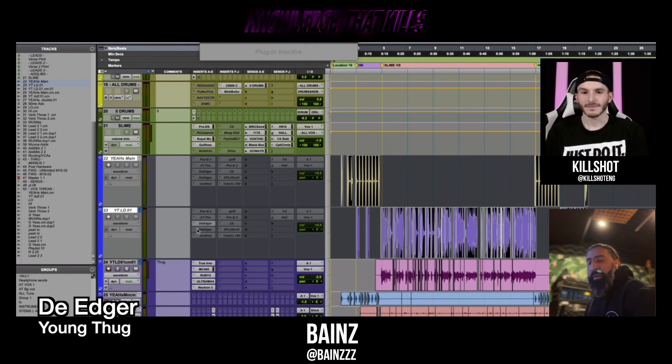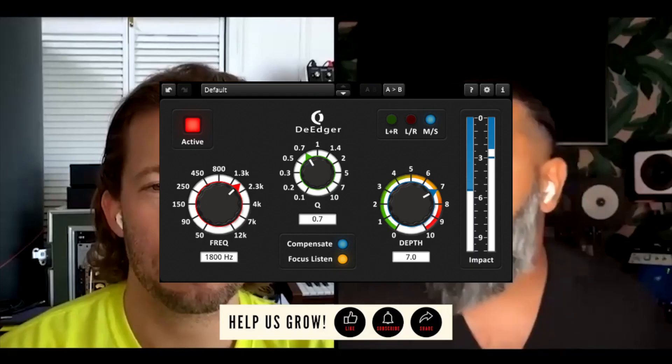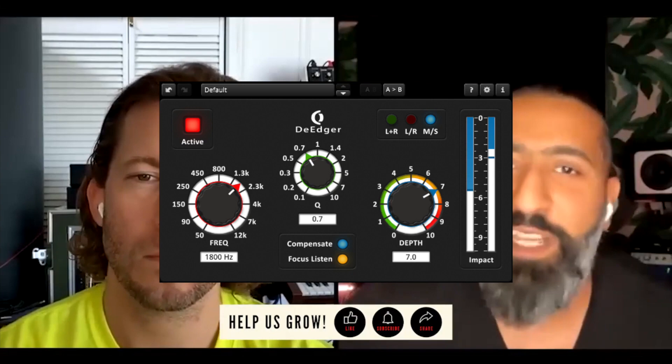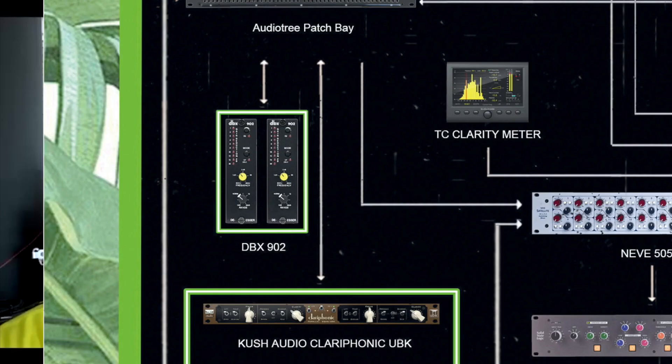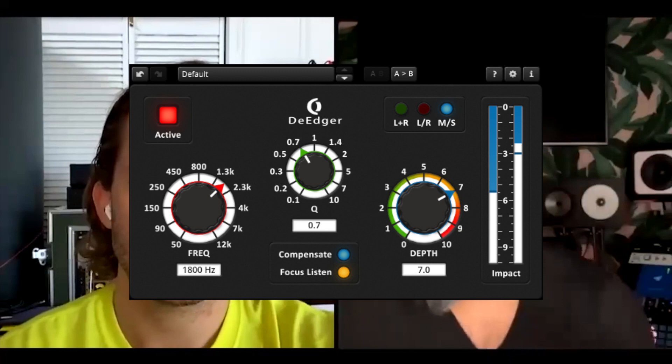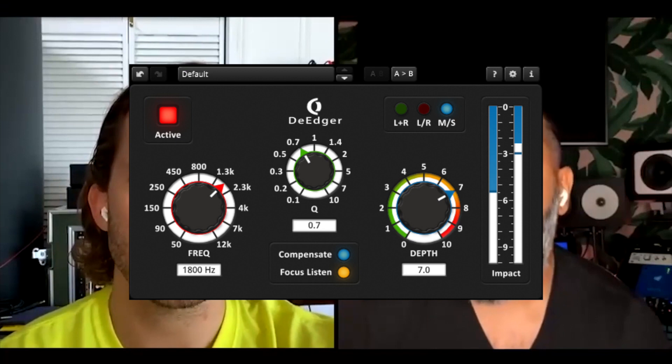The de-edger is a plugin by Tokyo Dawn Labs. It essentially works just like a DBX 902. The only difference is you have, like, you can set the Q as well. So it's a de-esser that's just a little more focused. Exactly, yeah. And that's, I've got two of them. One is probably hitting, I'm guessing around 200 or 250. This is just a screenshot I'm looking at. And the other one's probably around 4K.